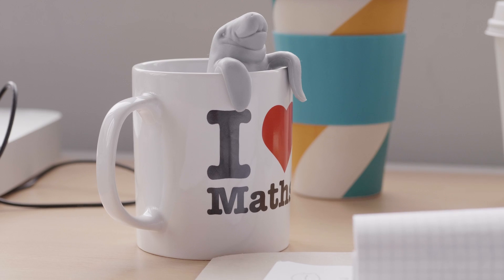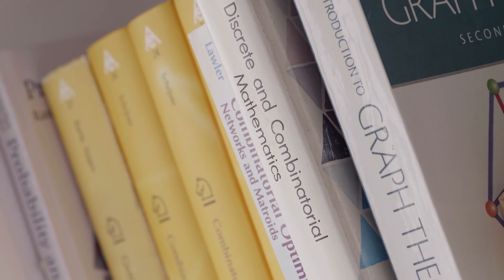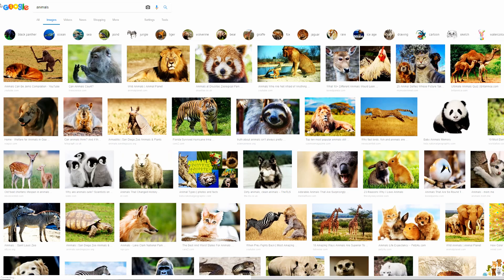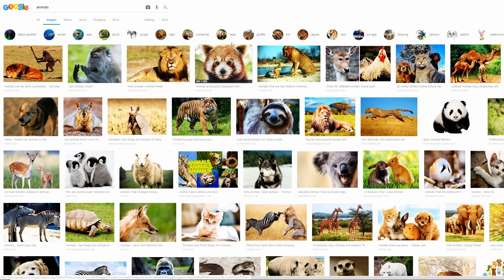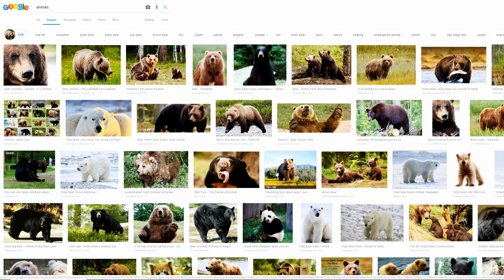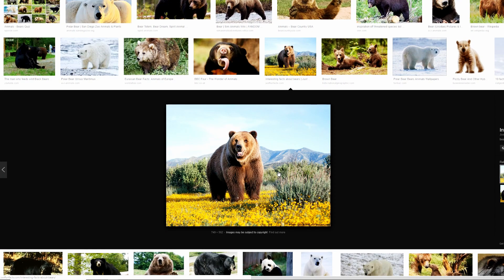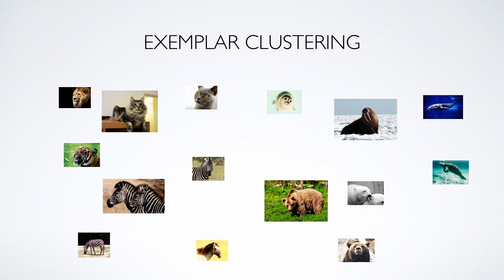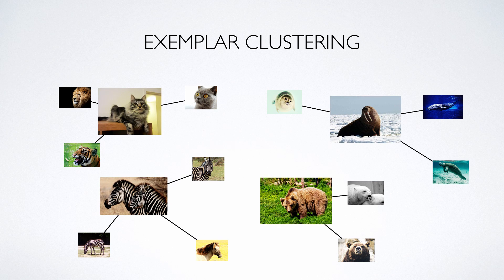What we can do with some of the algorithms I study is not necessarily give you the best possible solution, but give you a solution and prove beyond a doubt that it's never more than say 150 percent as expensive as the optimal. For example, if you do a Google search for 'cat' or 'bear' or just 'animals', how do you decide which 10 images best convey to the user what an animal is? You can think of picking the best 10 images as a clustering problem, where you cluster images into groups and each of the 10 things you show the user is a representative from that group.